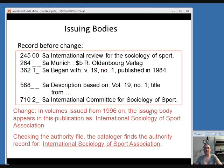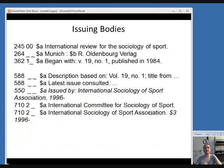Issuing bodies of a publication can also change — they could start to be issued by another organization entirely, or the organization's name could change. In this case, when the publication started, it was issued by the International Committee for Sociology of Sport, and then from 1996 on the issuing body appears as the International Sociology of Sport Association. You would add a note in the 550 field giving the name of the new organization and the years it was issued, and then add a 710 field as an access point for the new organization name.